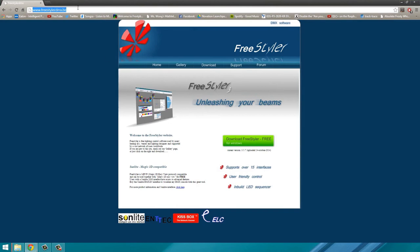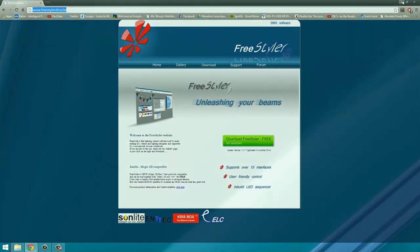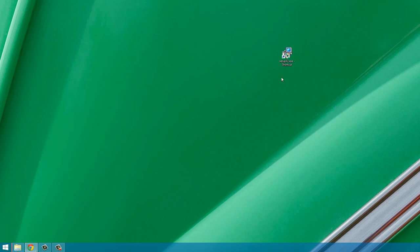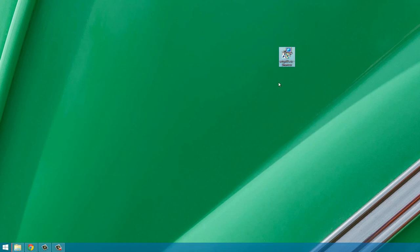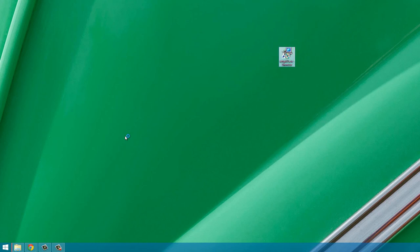One thing you're going to need to do is download Freestyler itself. This link will be in the description, it's freestylerdmx.be and then you'll have to click this green button to download it. Once it's downloaded you're going to come up with this type of file, setup X2.exe depending on which version of the software you download. I'm just going to open this up, click the Run button, then you're going to see this, click Yes.